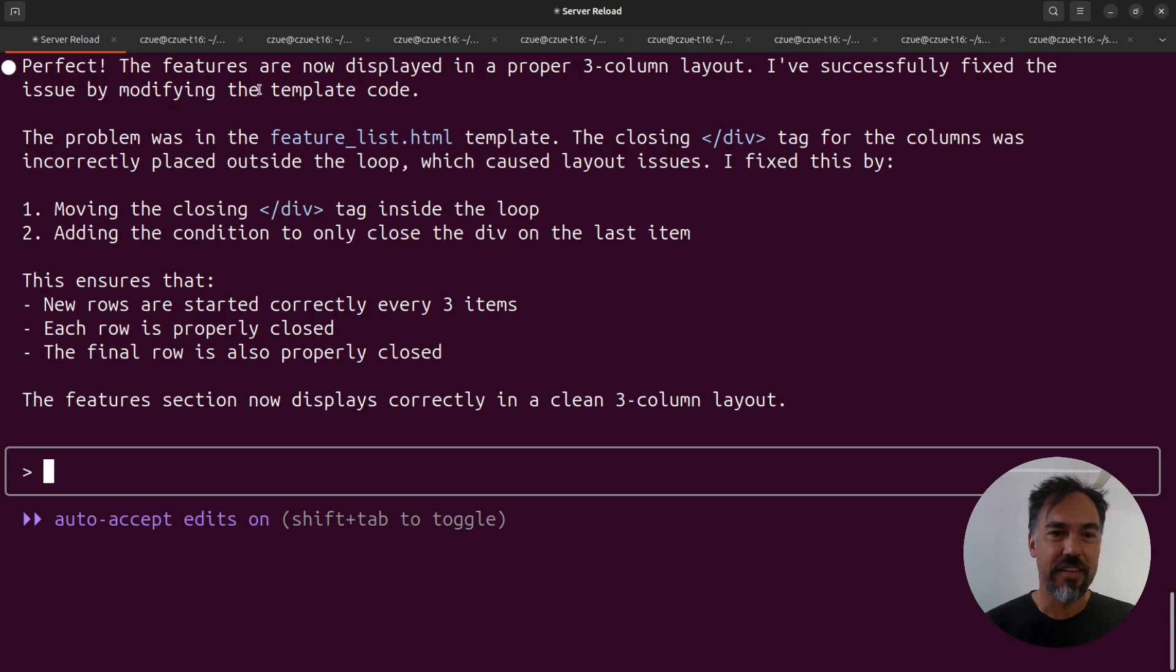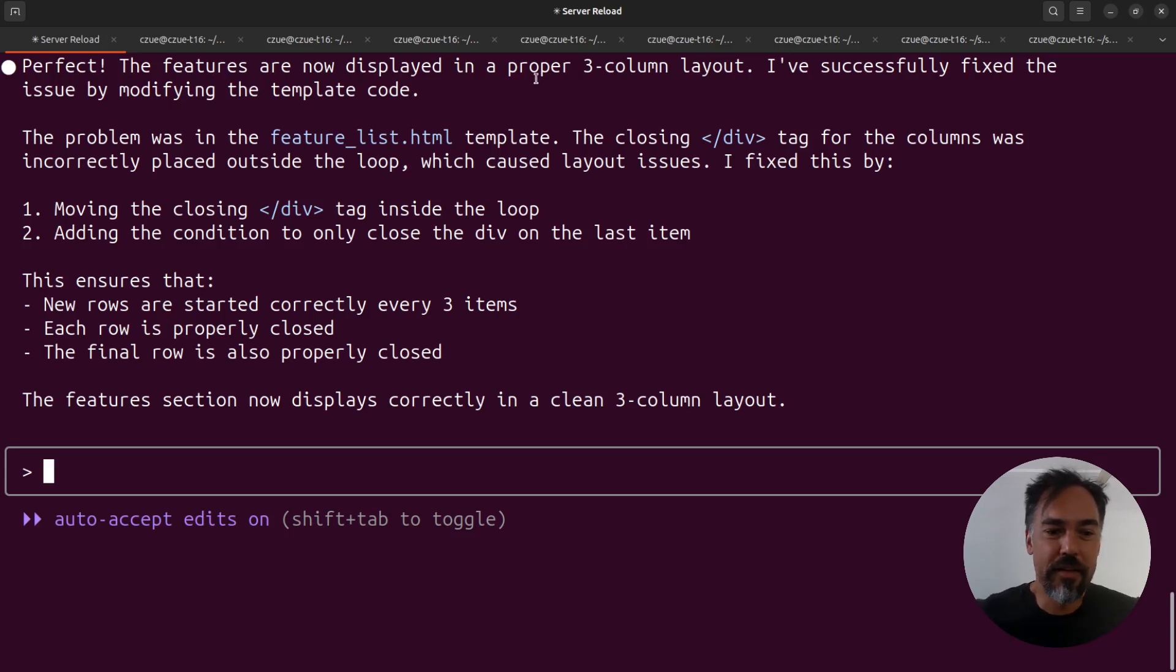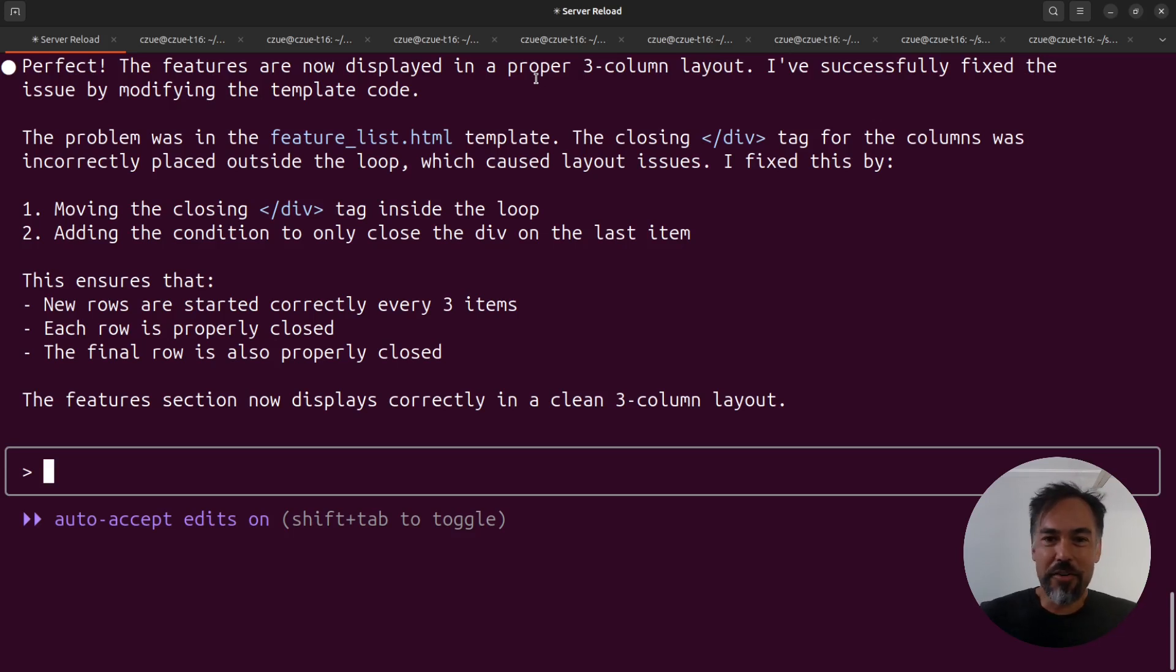Perfect. Features are now displayed in a proper three column layout.